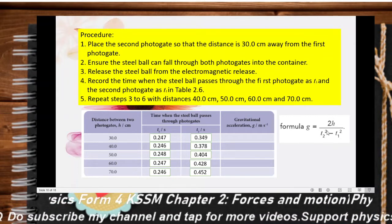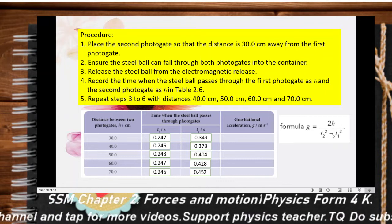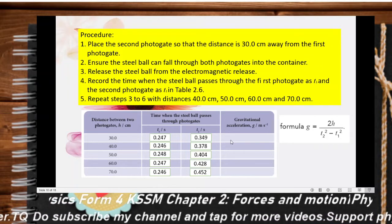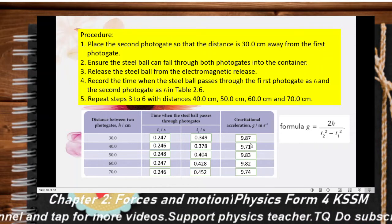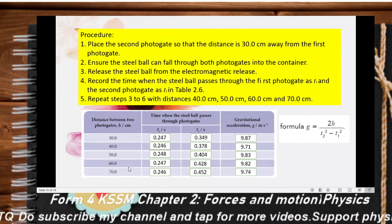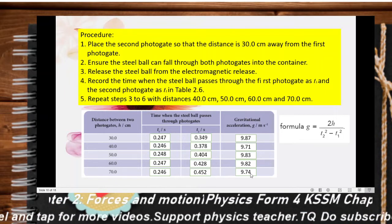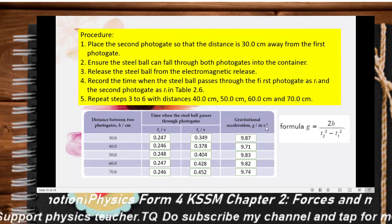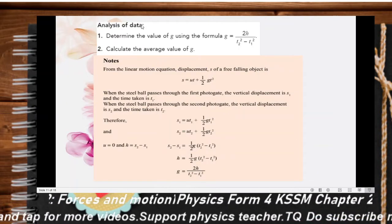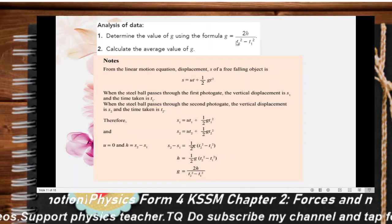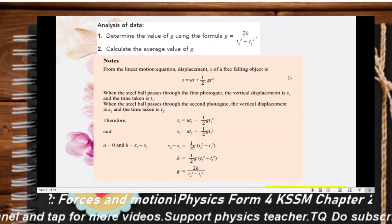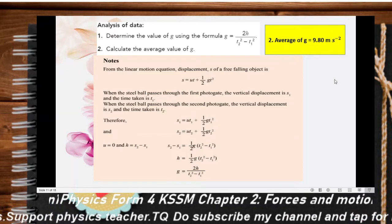The formula to determine g is: g = 2h / (t2² − t1²). Use this formula to calculate g for each separation distance. For 30 cm: 9.87; 40 cm: 9.71; 50 cm: 9.83; 60 cm: 9.82; 70 cm: 9.74 — be careful with units, converting cm to metres. Calculate the average to get g = 9.80 m/s².